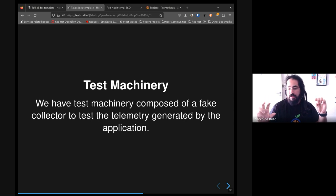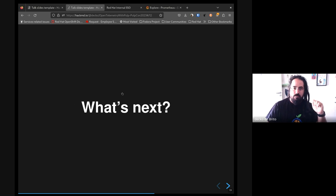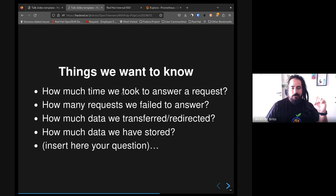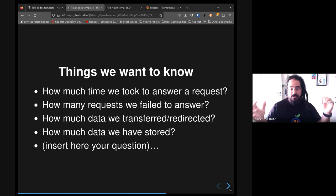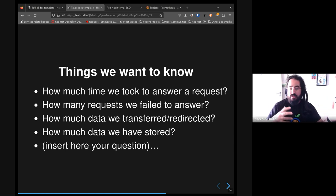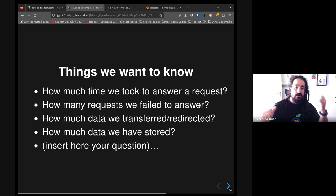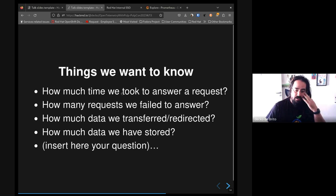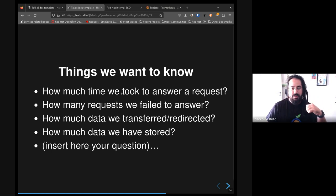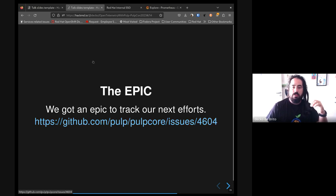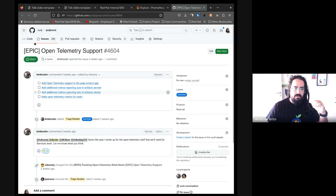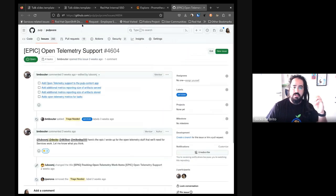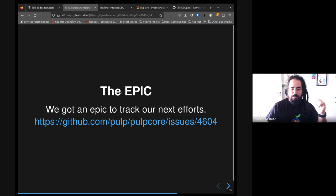So what waits for us? Right now we have lots of questions about our instance: how much time we took to answer requests, how many requests we failed, how much data we transferred or redirected to our users, and how much data we have stored here. You could easily insert another question here, and I believe we could answer this using OpenTelemetry. Right now we have an epic just to track our efforts. Basically, we have like four more tasks here - I will talk about them, but you could easily follow this epic just to understand where we are right now about developing this.